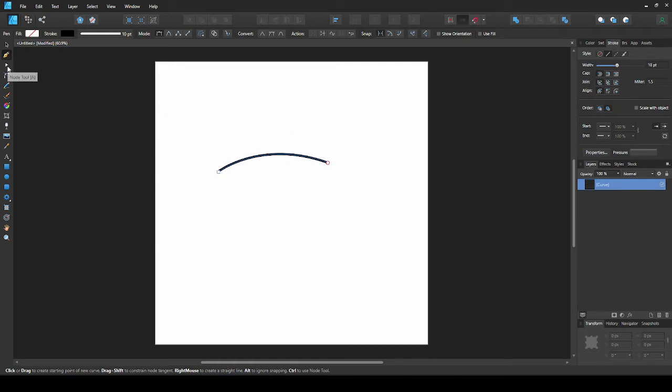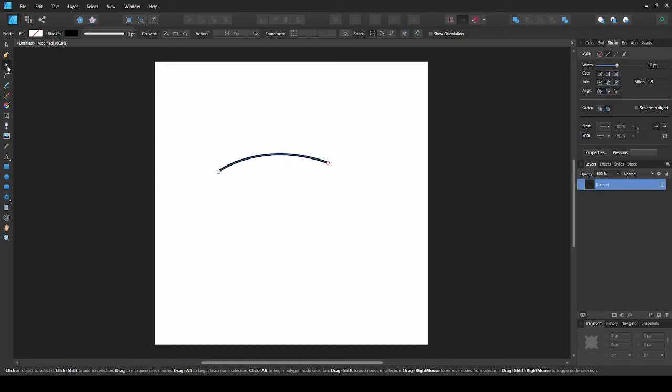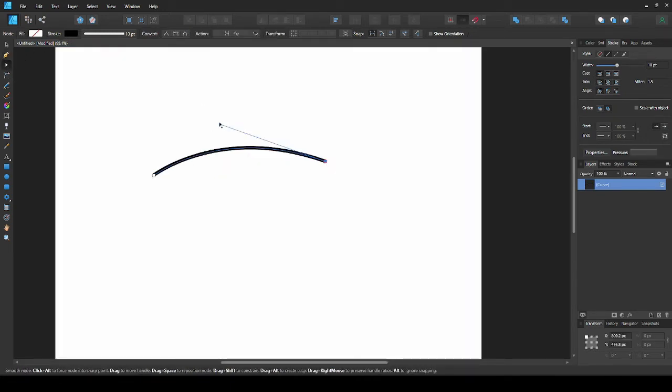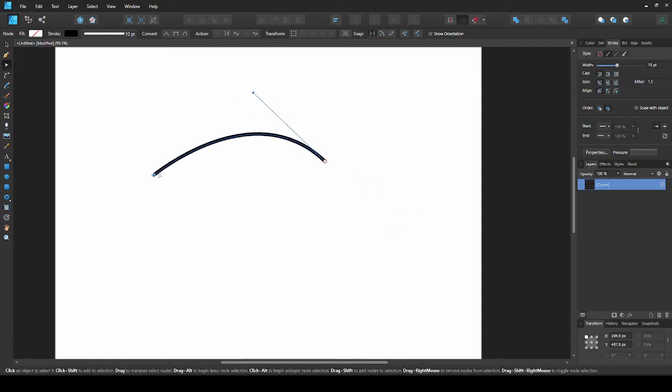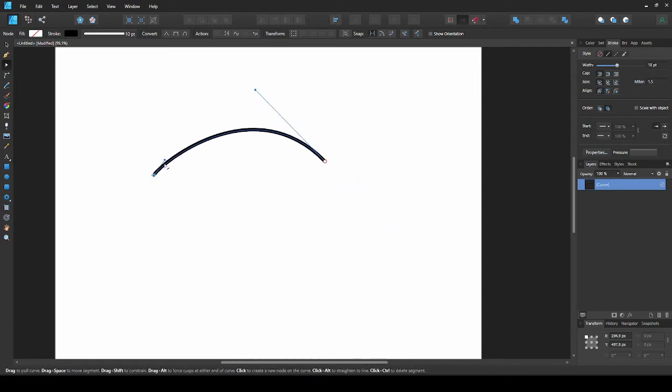Now, if we take the node tool and click this node, you can drag the handle to adjust your curve. And we can drag out the second node too.